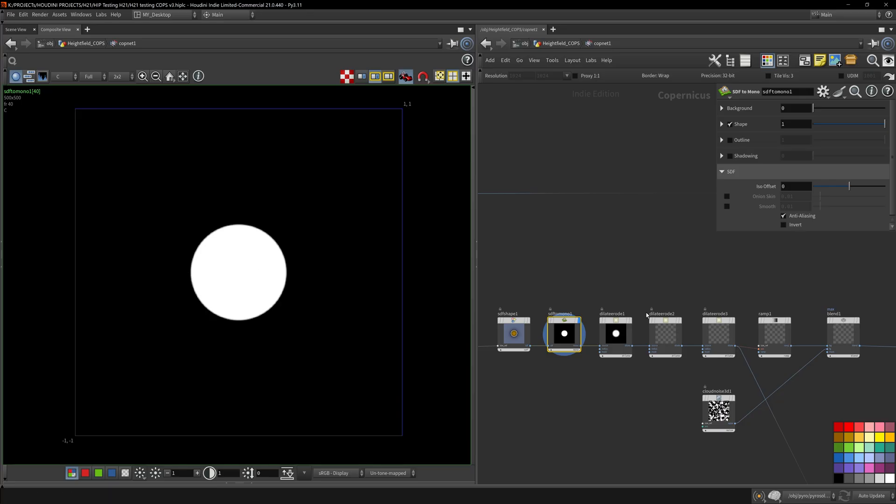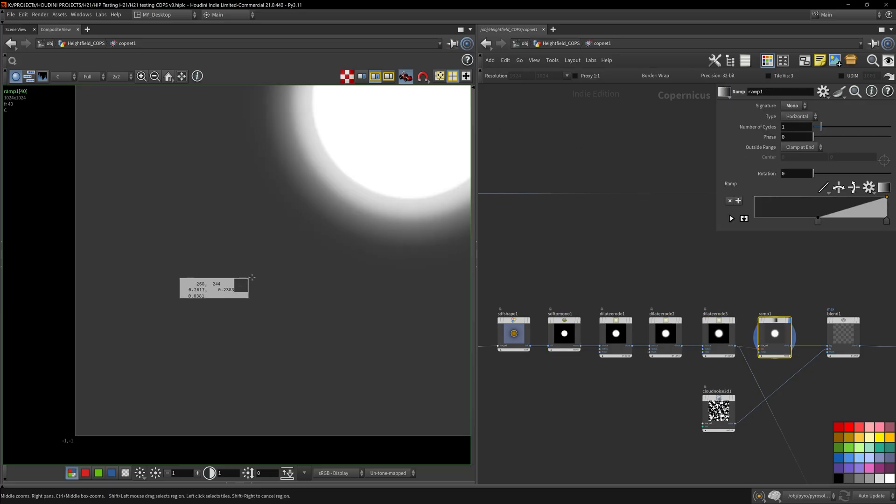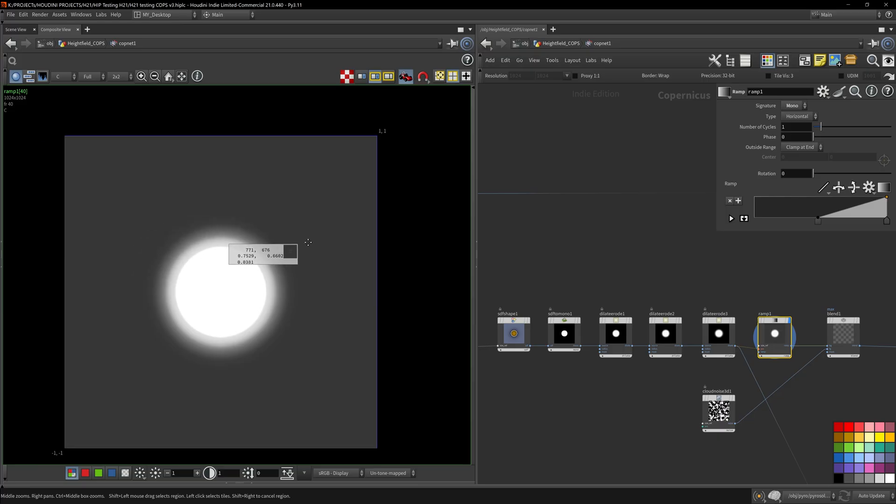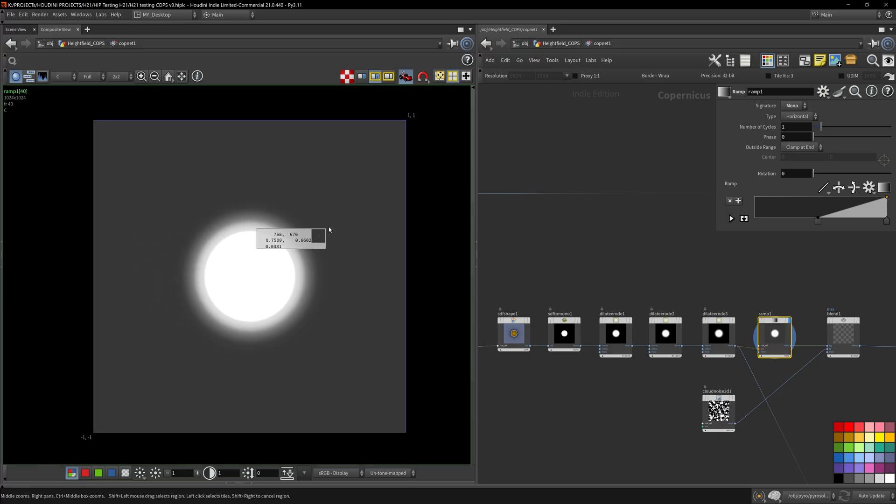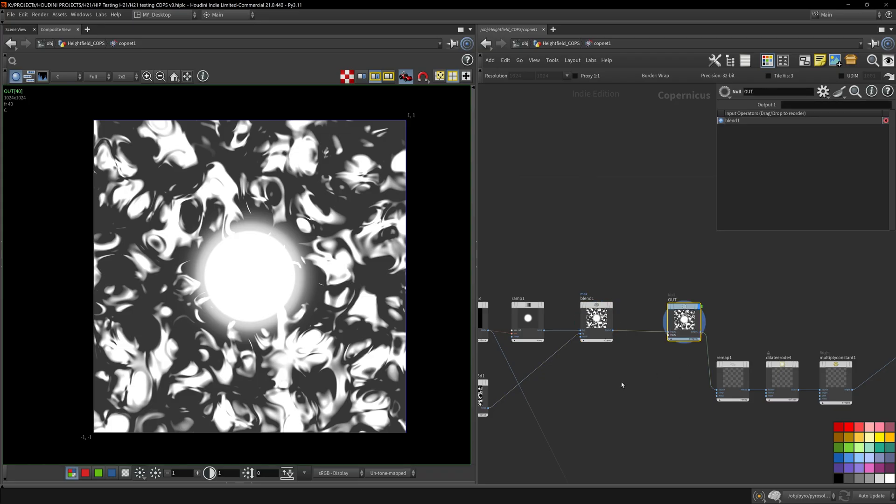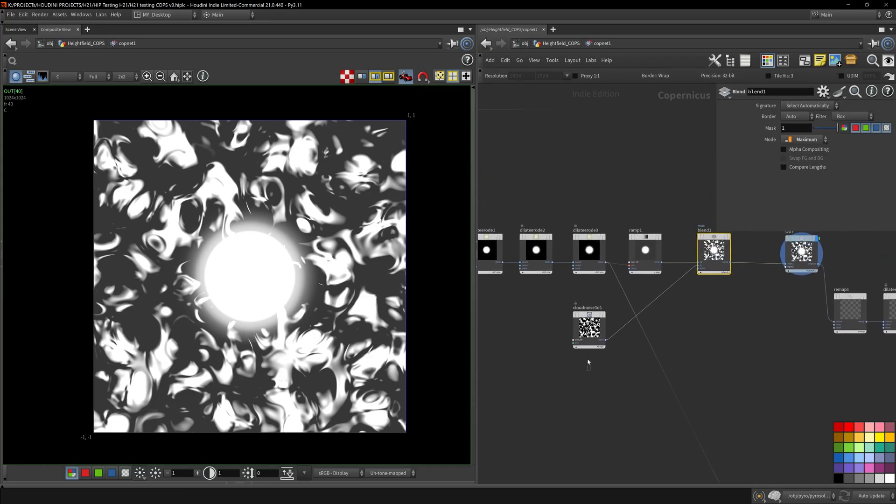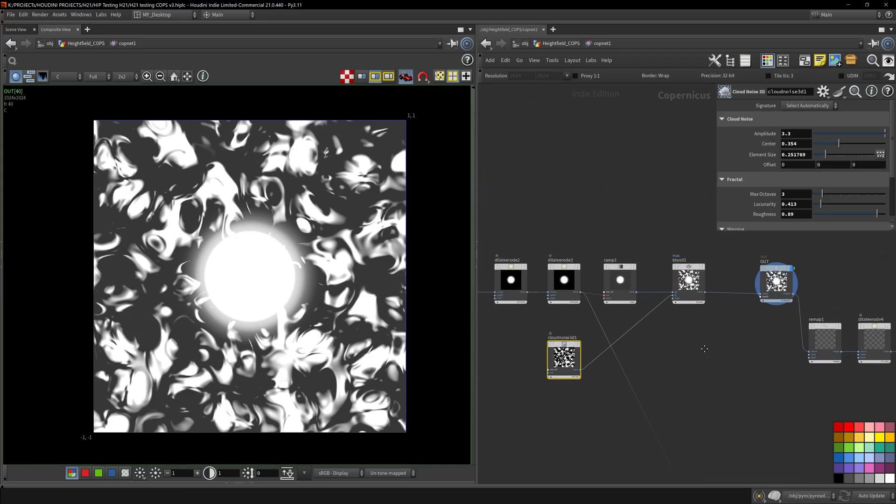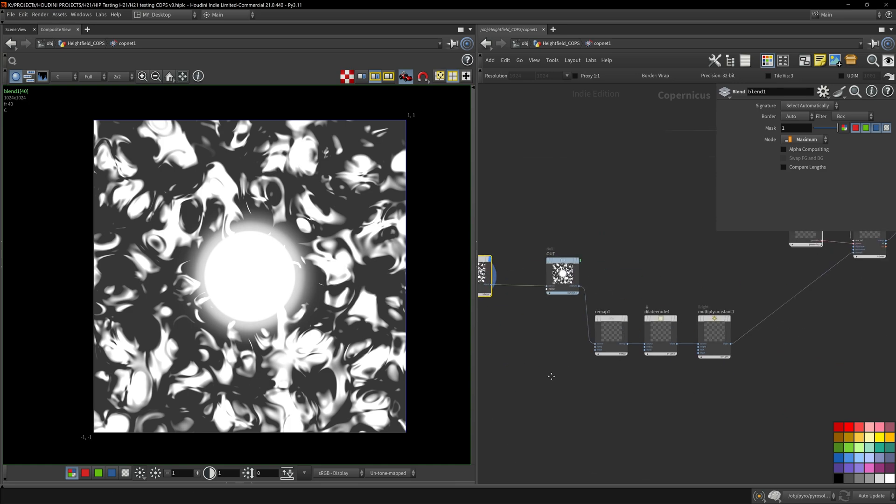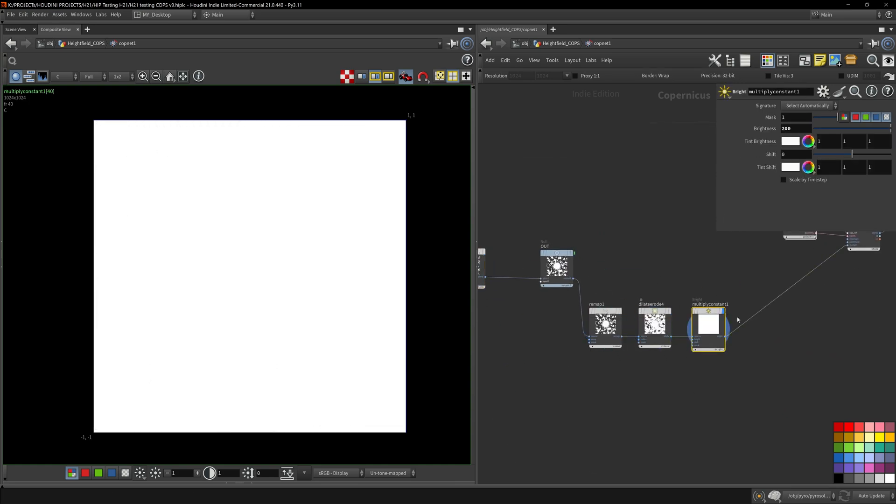So we're going to save that to the last, right before the blend, because all the Copernicus operations are based on zero to one values. It'll start clipping in negative, you're just going to see black. So here I'm just blending. These are just random things. The cloud noise, blend it in to create some variation, remap, erode.